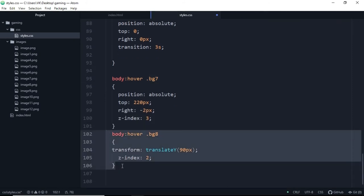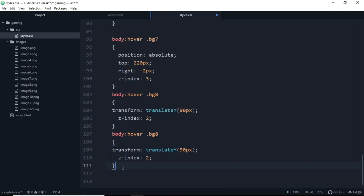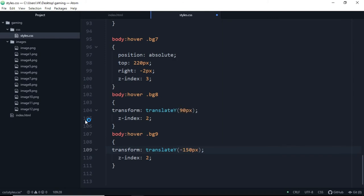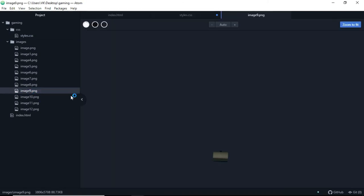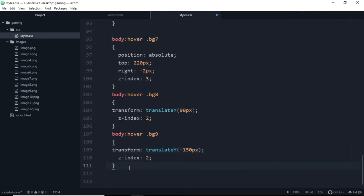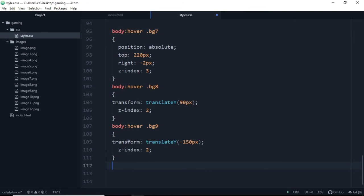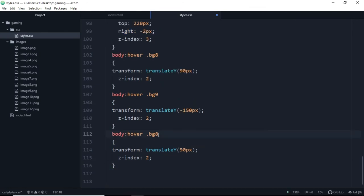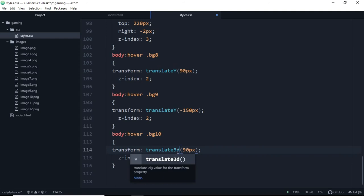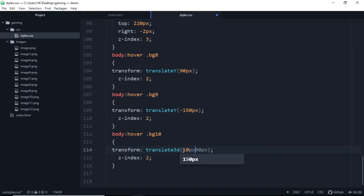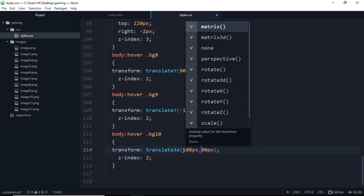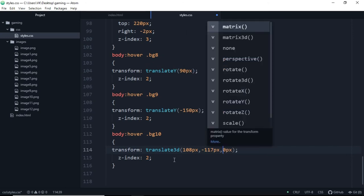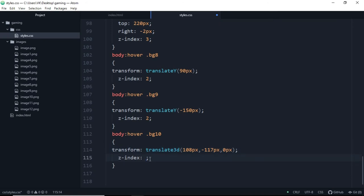So let's copy this out, we will make it background9 and we will do this minus 150 pixels. And background image, so let's do this background10. We will translate it in 3D, that is 108 pixels, minus 117 pixels, 0, and z-index will be 4.